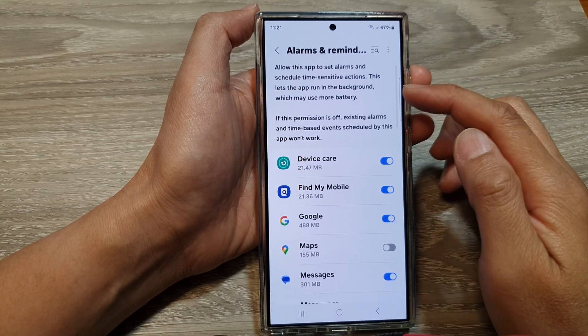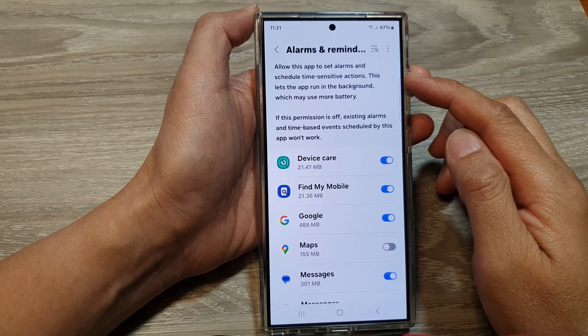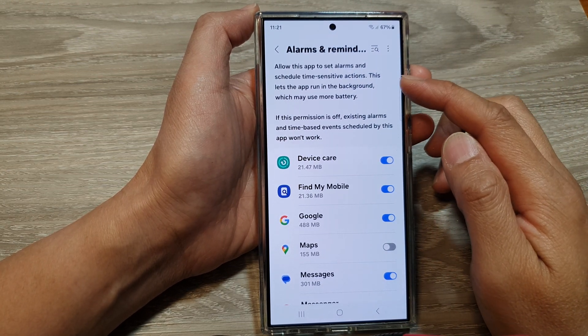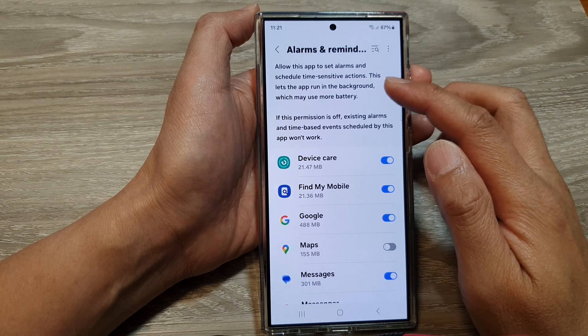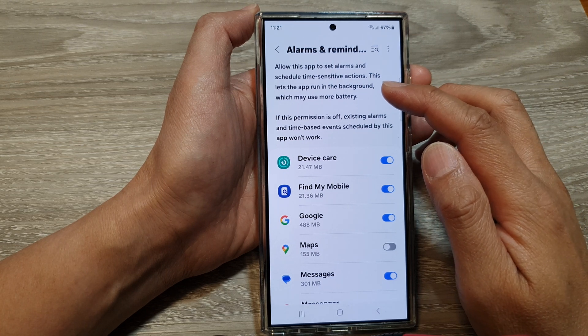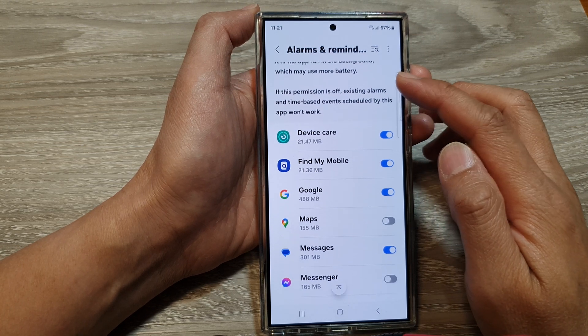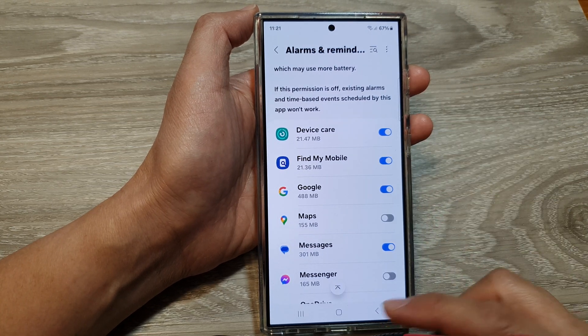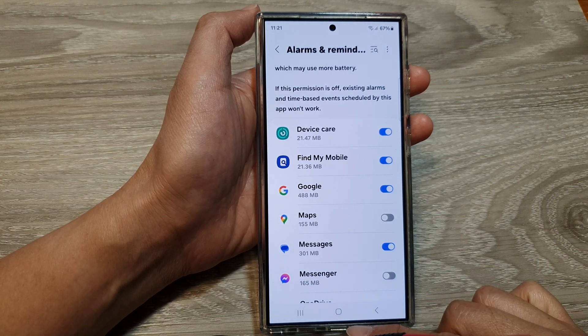How to allow or deny permission for apps to set alarms and schedule time-sensitive actions on the Samsung Galaxy S24 series.